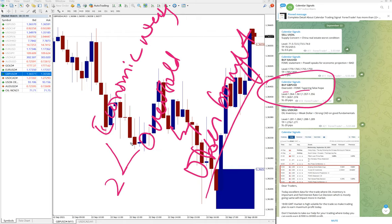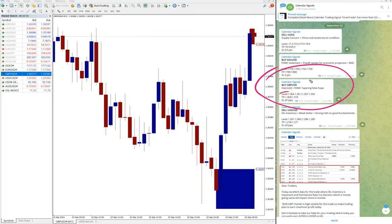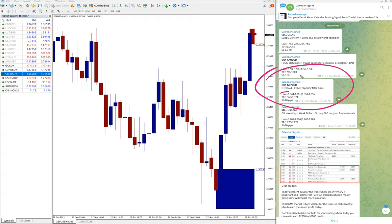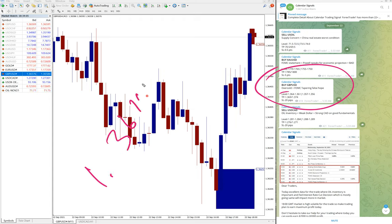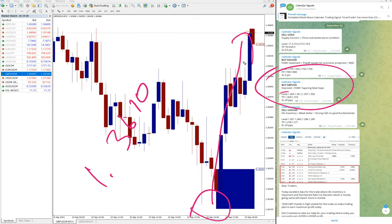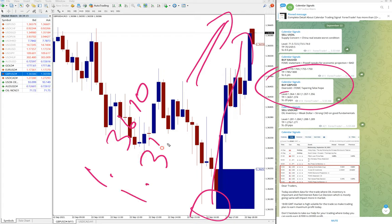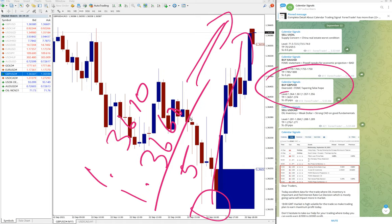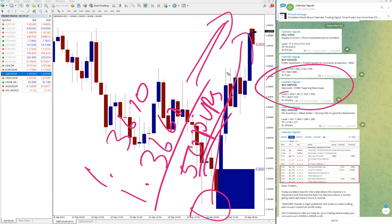In this case GBP USD, first reason is oversold condition and FOMC tampering false hope. Based on these two reasons we have given buy signal on GBP USD, and GBP USD also performed well. Moved from 1.3610, which is here, moved all the way till here and still it is in the uptrend. Moved until 1.3660 as of now, currently 50 pips gain. Yes, 50 pips gain on buy GBP USD.